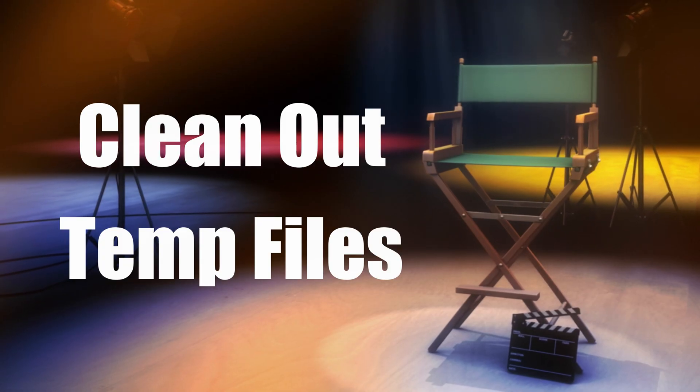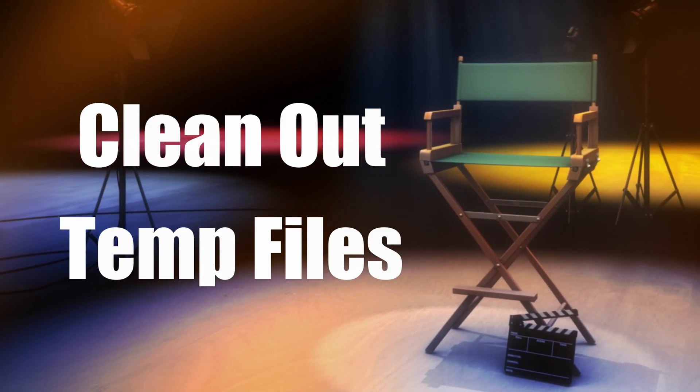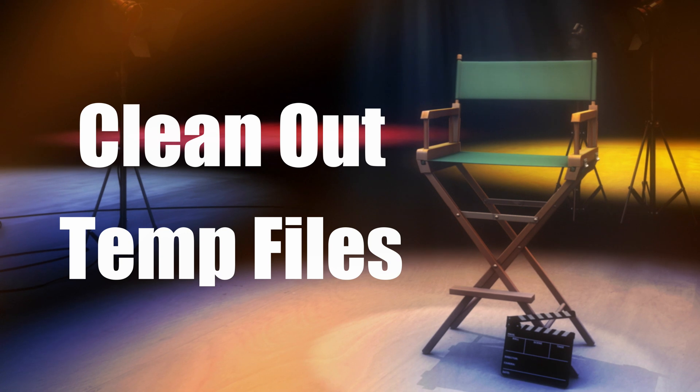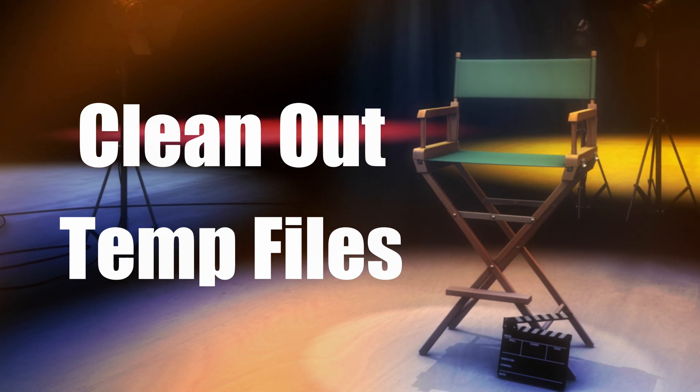Our fifth and final tip is to always clean out your temp files. Temp files or temporary files are created to hold information while your file is being created or modified. PowerDirector uses them while you're editing your video to store and move data, manage settings, and more.